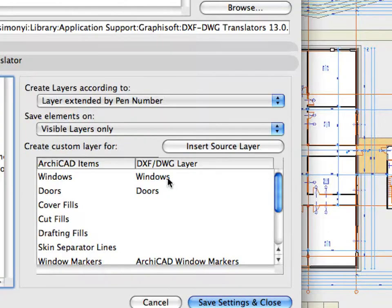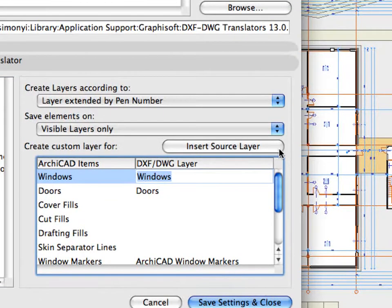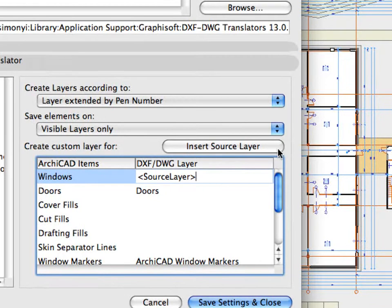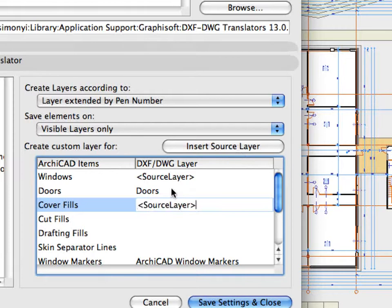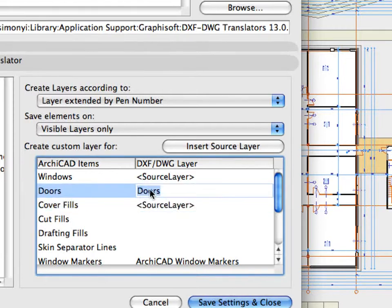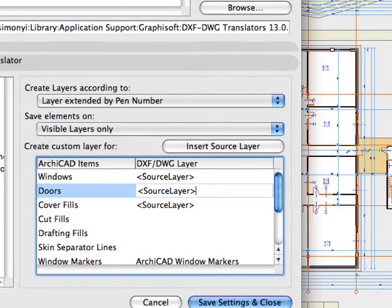Architects can benefit from improved options for saving to custom layers when exporting DWG files from ArchiCAD. You can insert auto-text into custom layer names with a single click. While editing the custom layer field, click the Insert Source Layer button to insert an auto-text for the element's source layer.